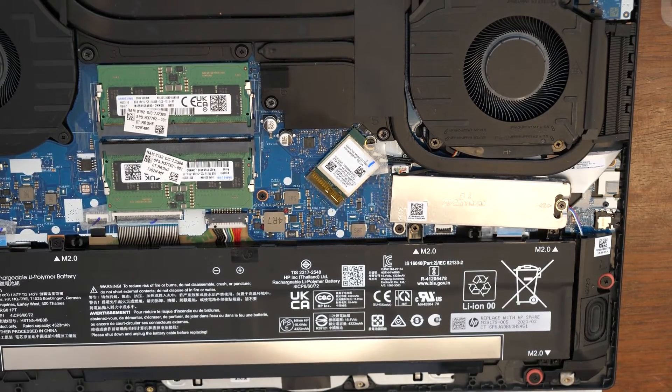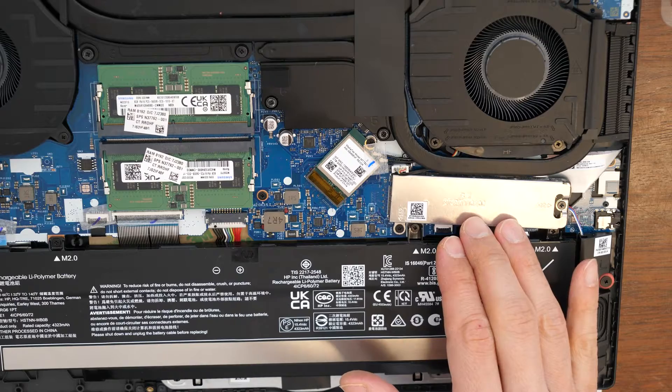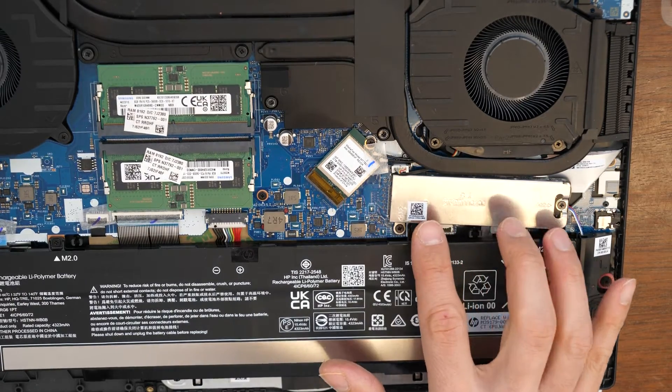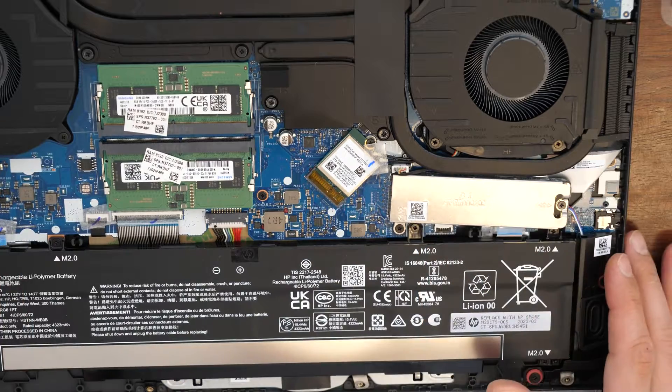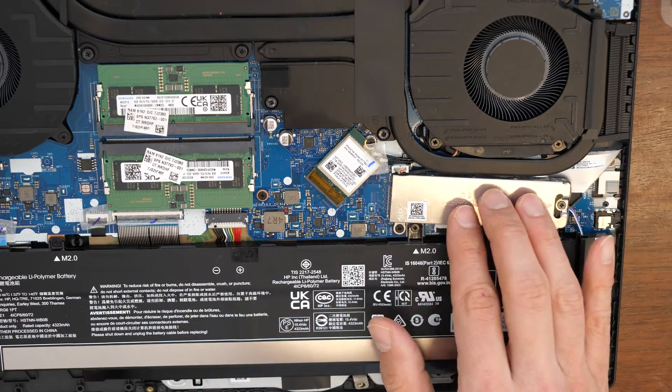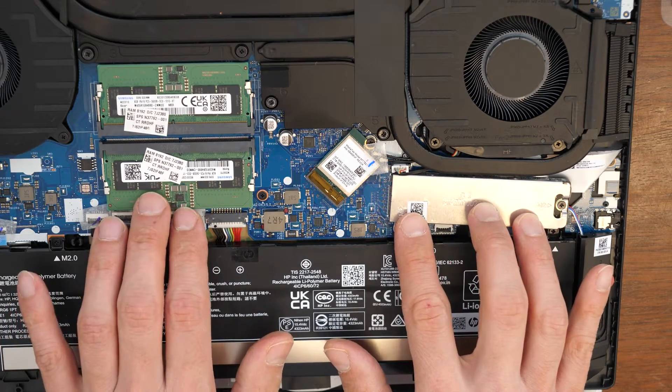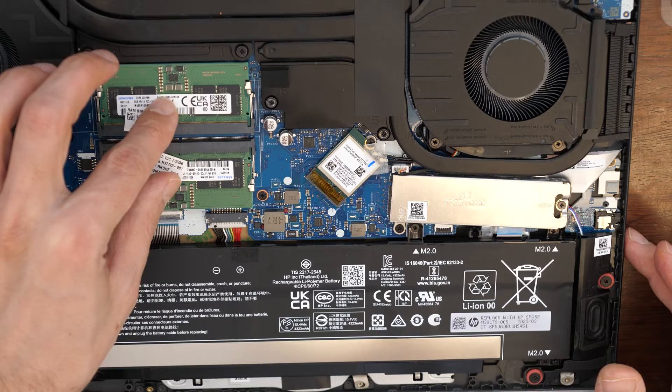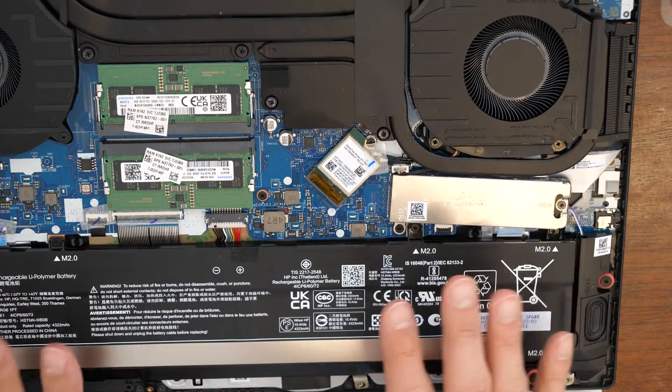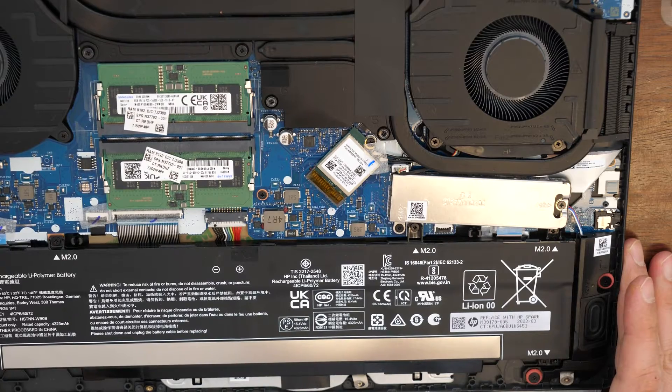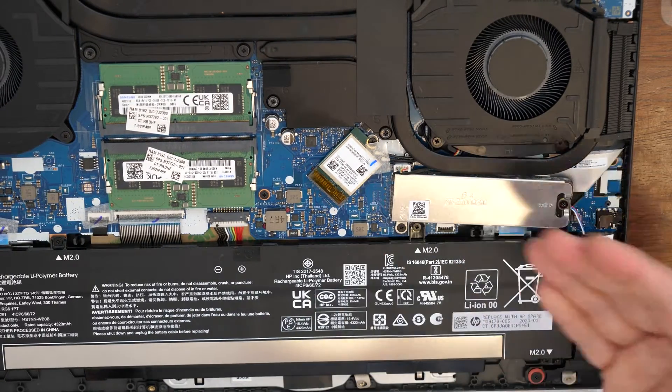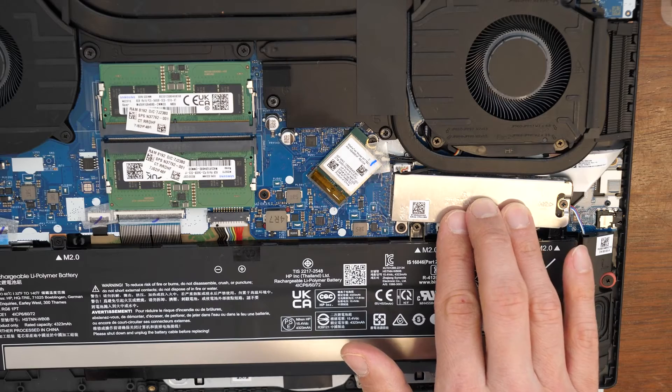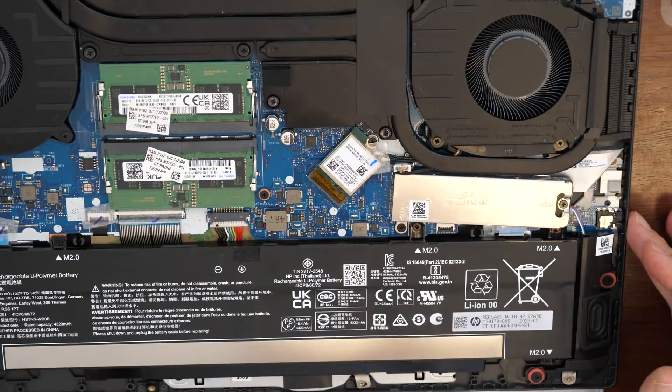As you can see, there is only one M2 slot for an SSD, so you can't actually connect any further SSD or hard drive. There are two slots for the RAM, one for the SSD. There is the battery. And this is it, what you can replace or what you can extend the space, the hard drive or you can upgrade the memory.